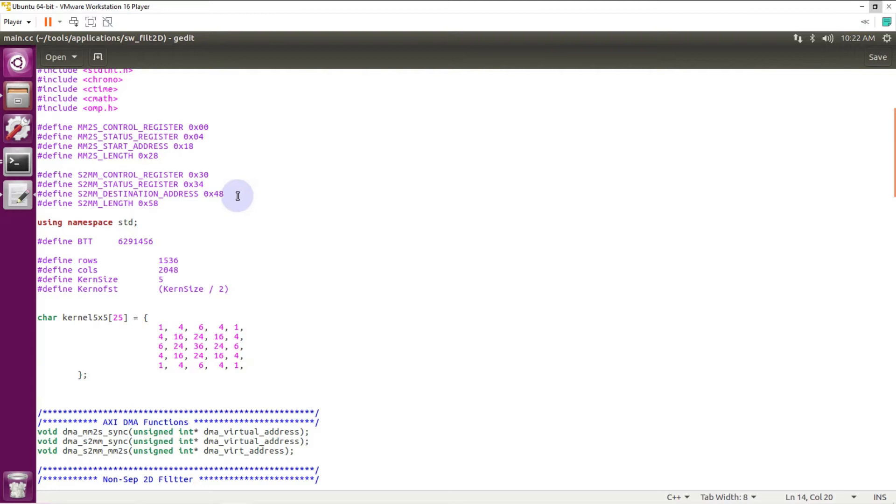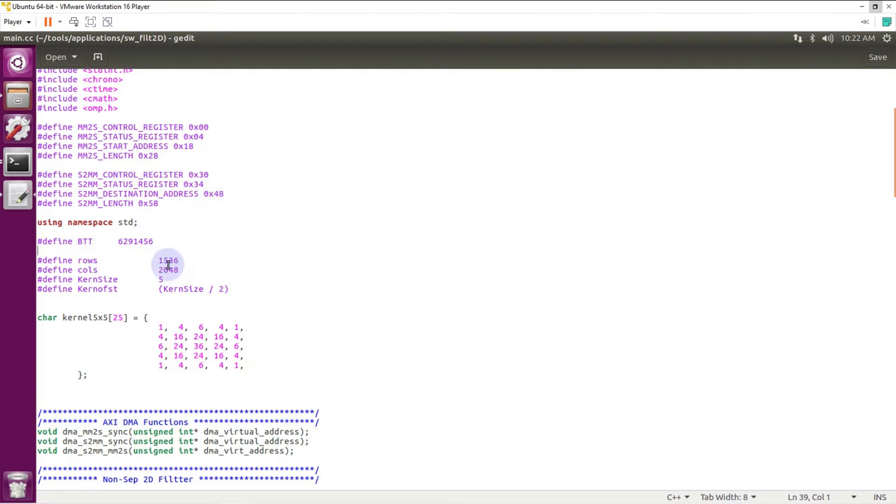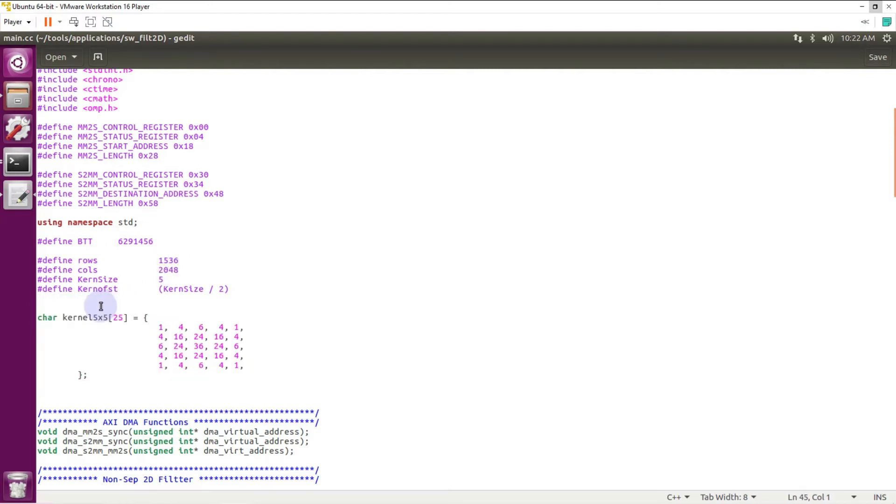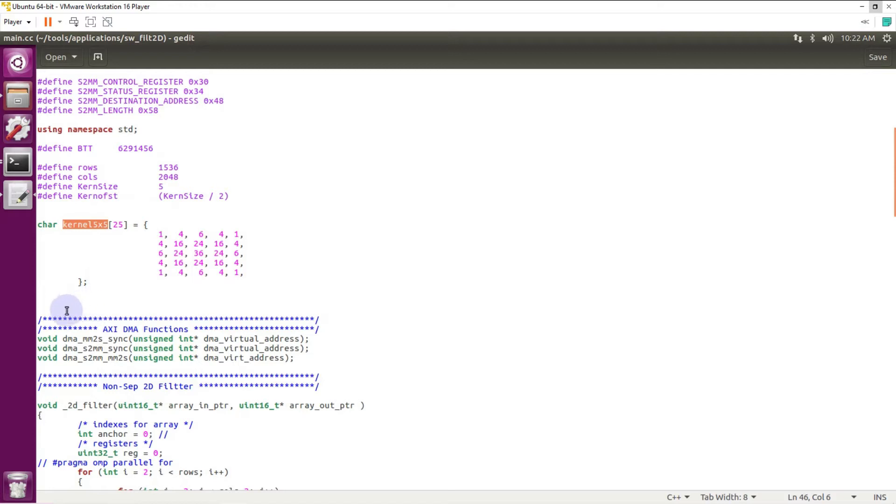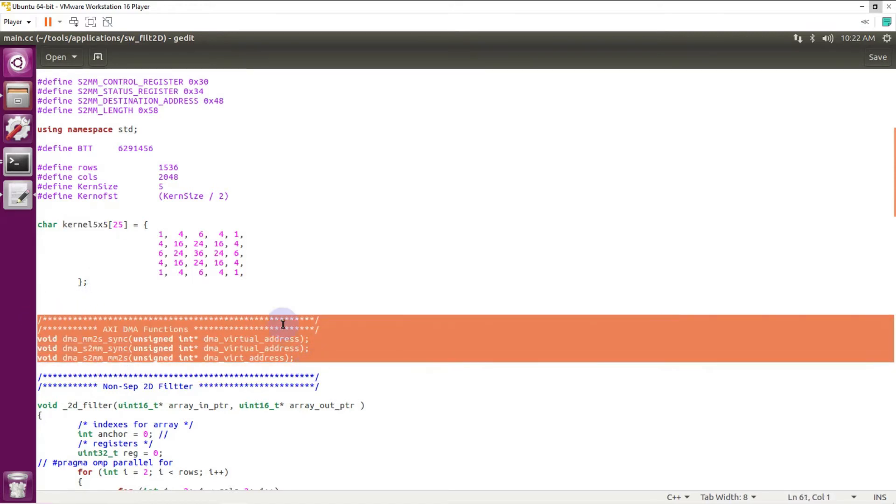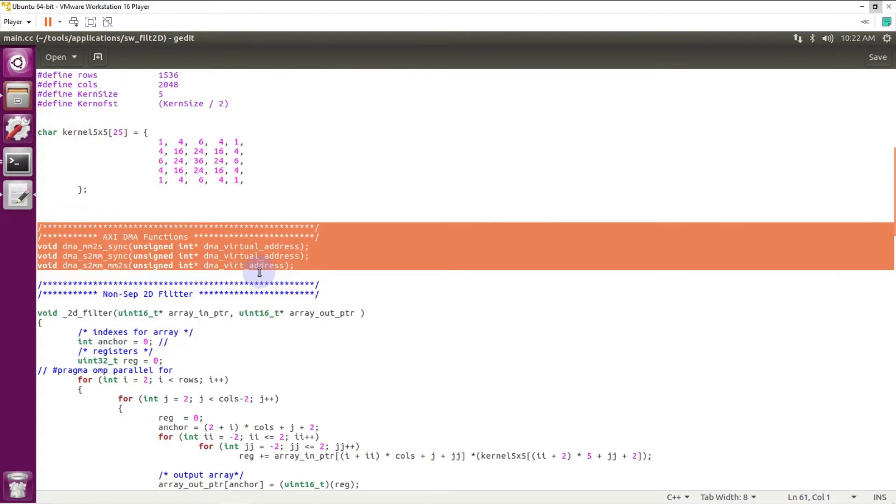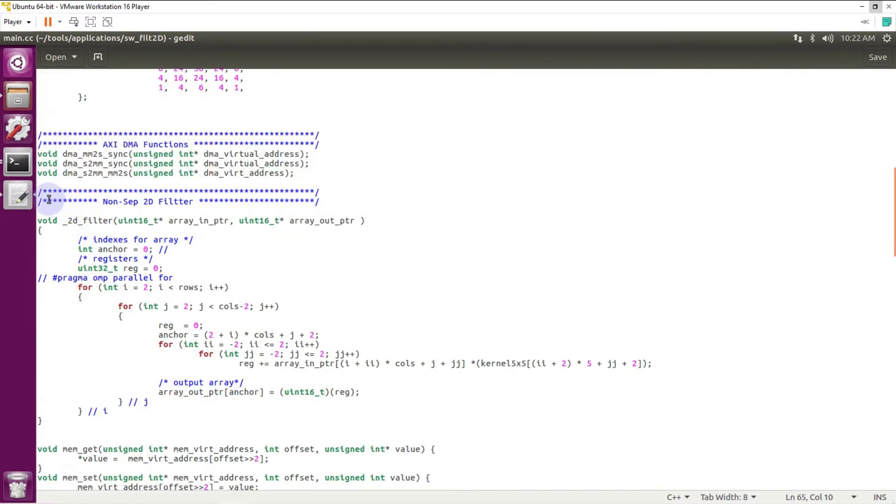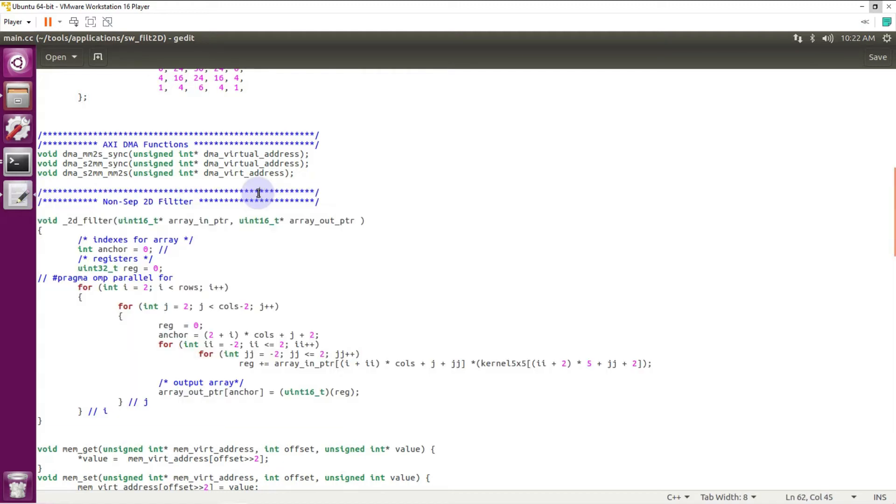About my software: here I define rows and columns. It's like for the Vivado HLS. And here I define kernel. Kernel is the same as we define for Vivado HLS. Here I have a function for controlling my XDMA. And this is my software implementation of the 2D non-separable filter.